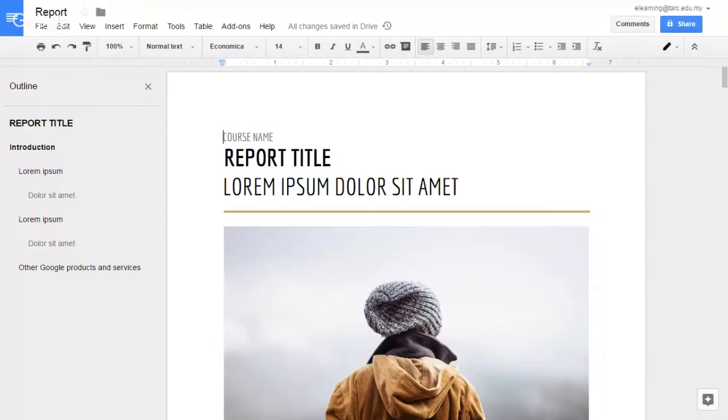Hello, today I would like to demo on how to use revision history on Google Docs. You can use this to revert back to a previous version of the document.